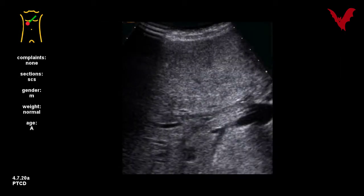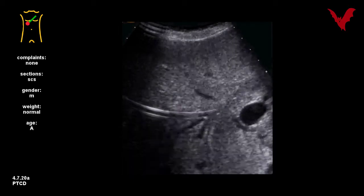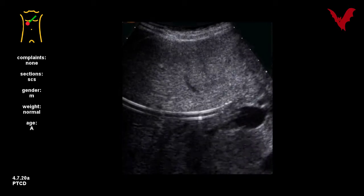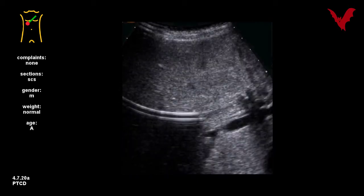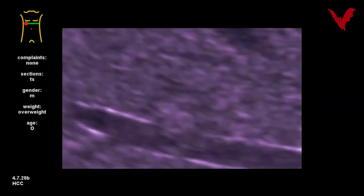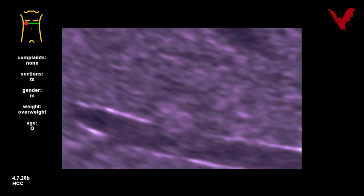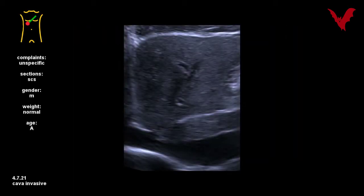A well-draining PTCD is shown in 4.7.20a. A really small HCC is depicted in 4.7.20b, visible mainly due to its invasive growth and the high-impedance structures of the surrounding hepatic vein blood. Another HCC in 4.7.21 is mainly unmasked by its deconfiguration of the caudate lobe, segment 1.